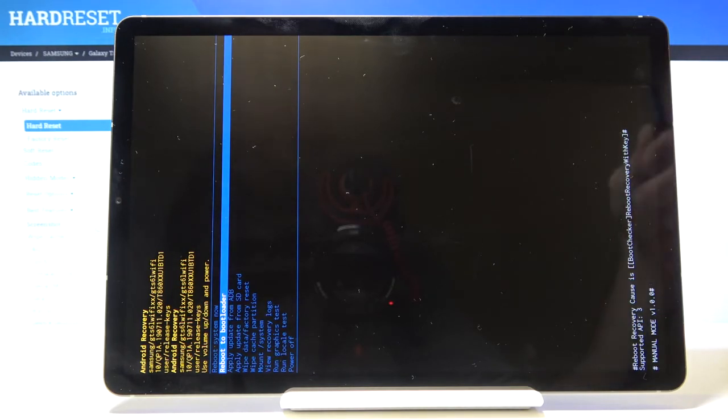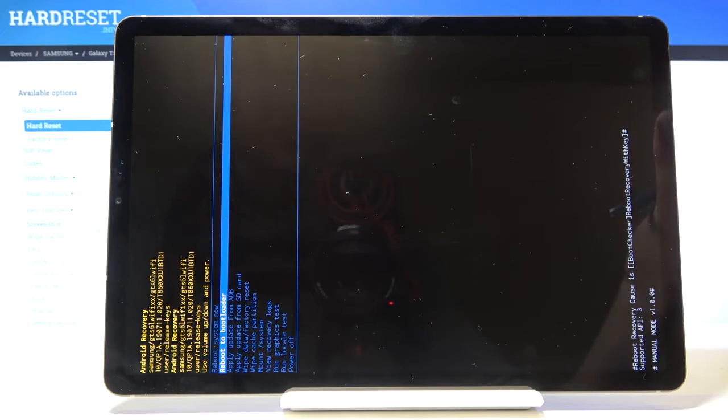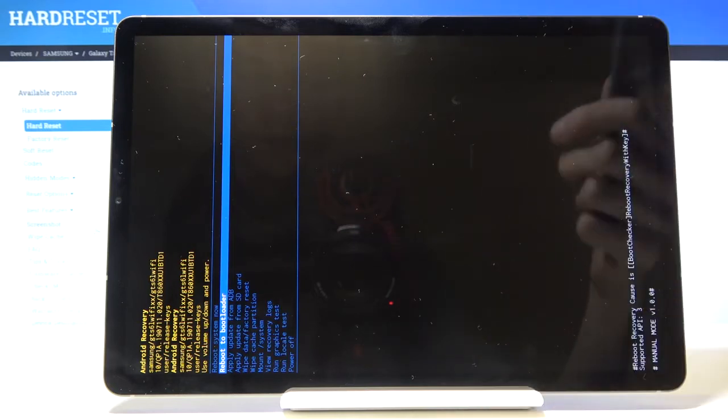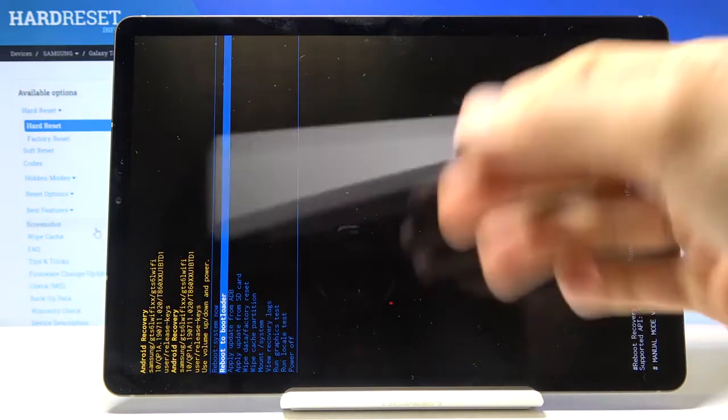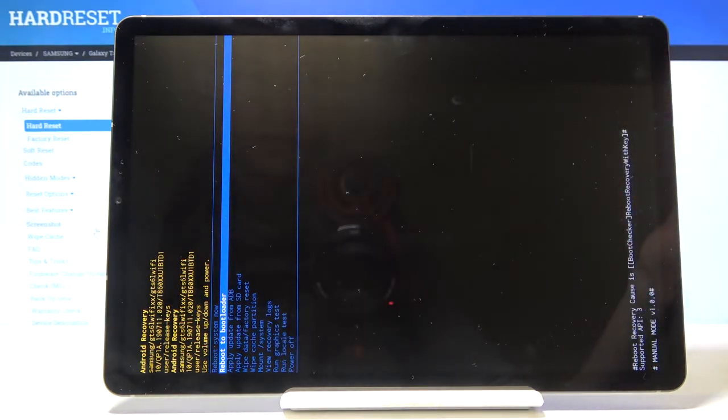Unfortunately if I place the tablet upright the text will be basically out of the camera so that's why it's like this right now sideways, so just bear with me.